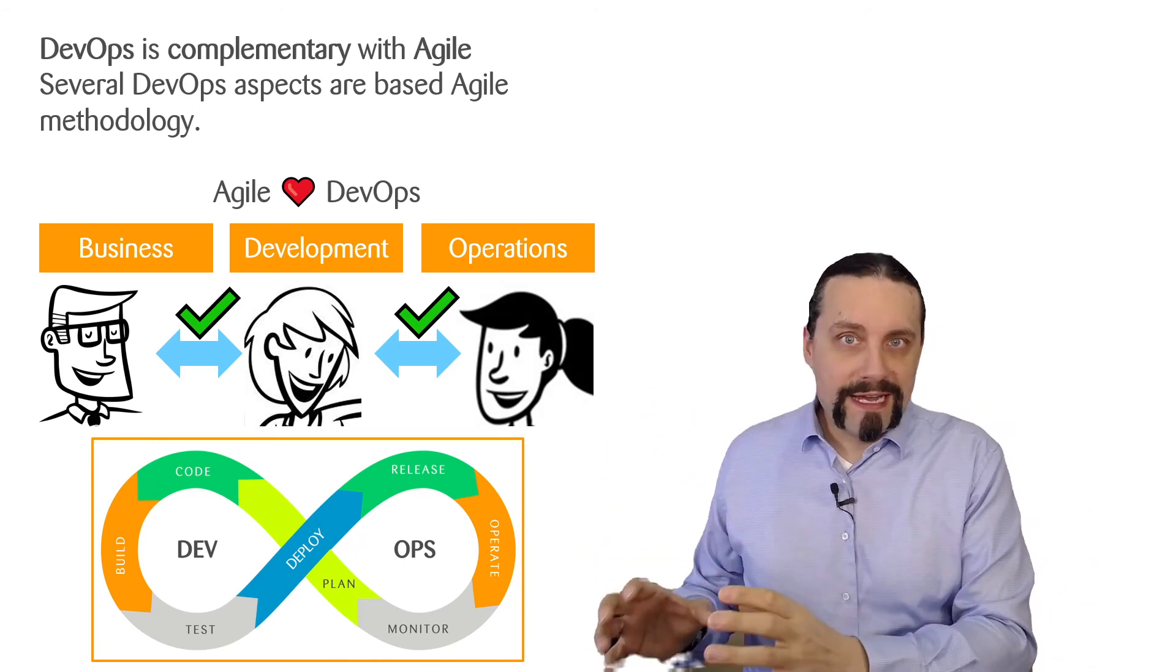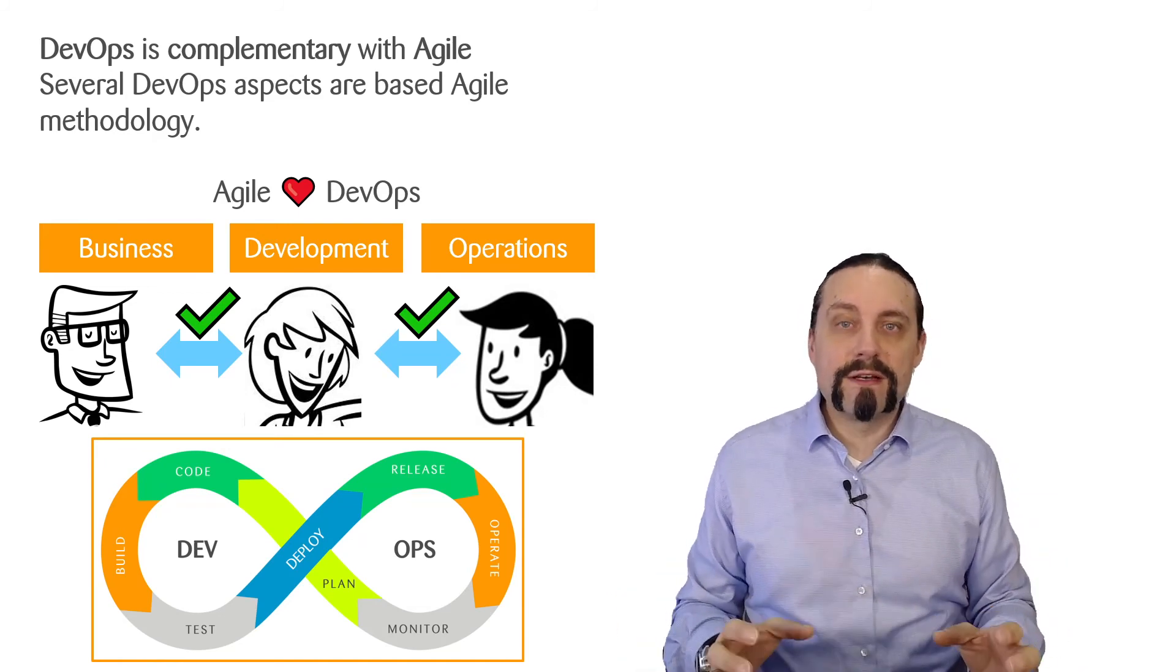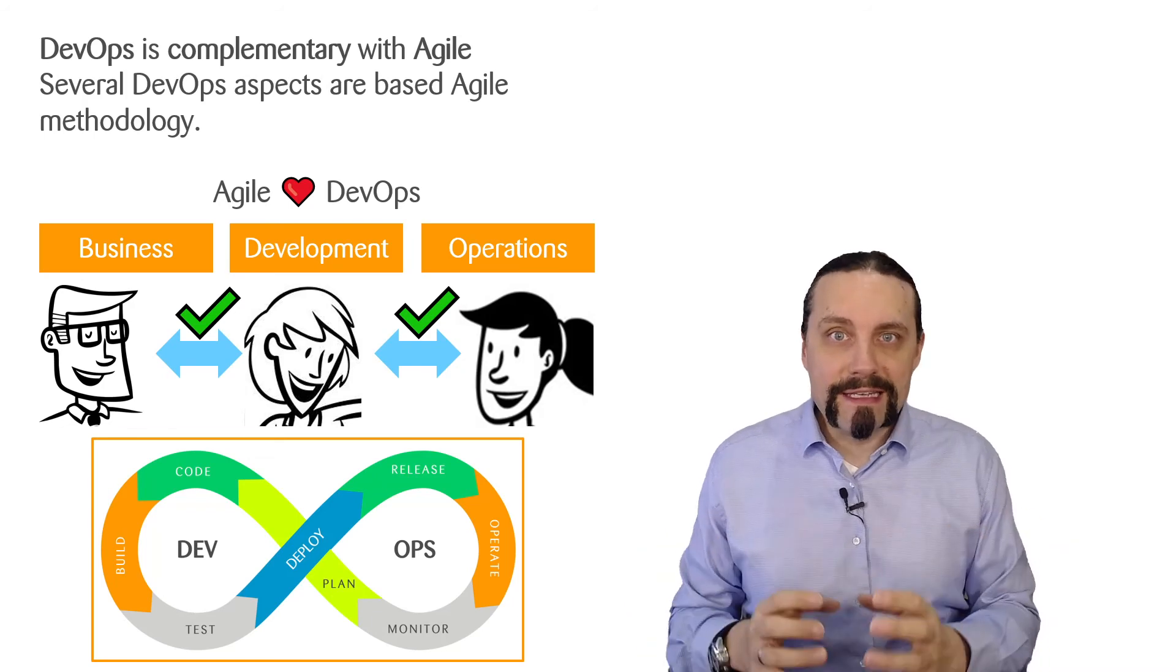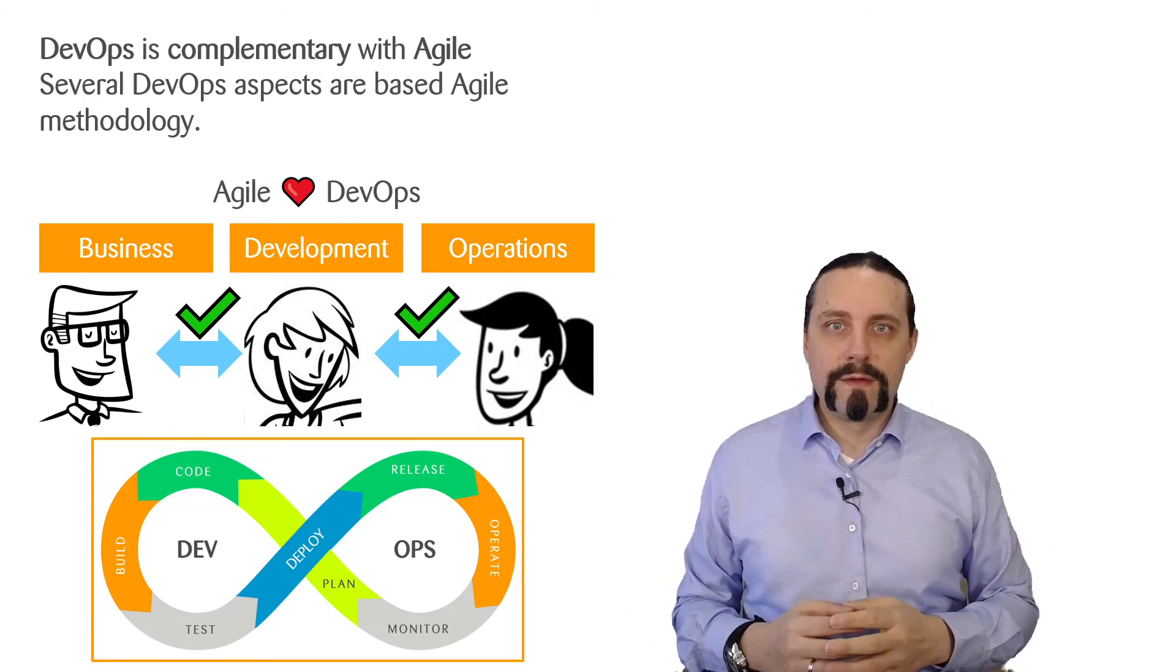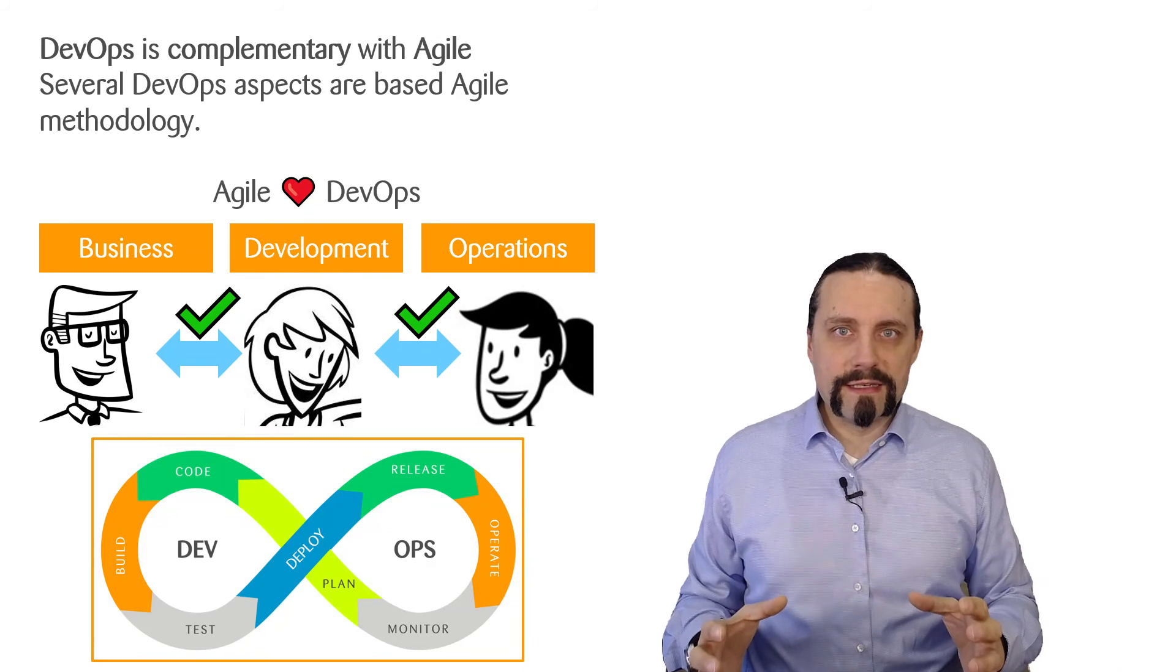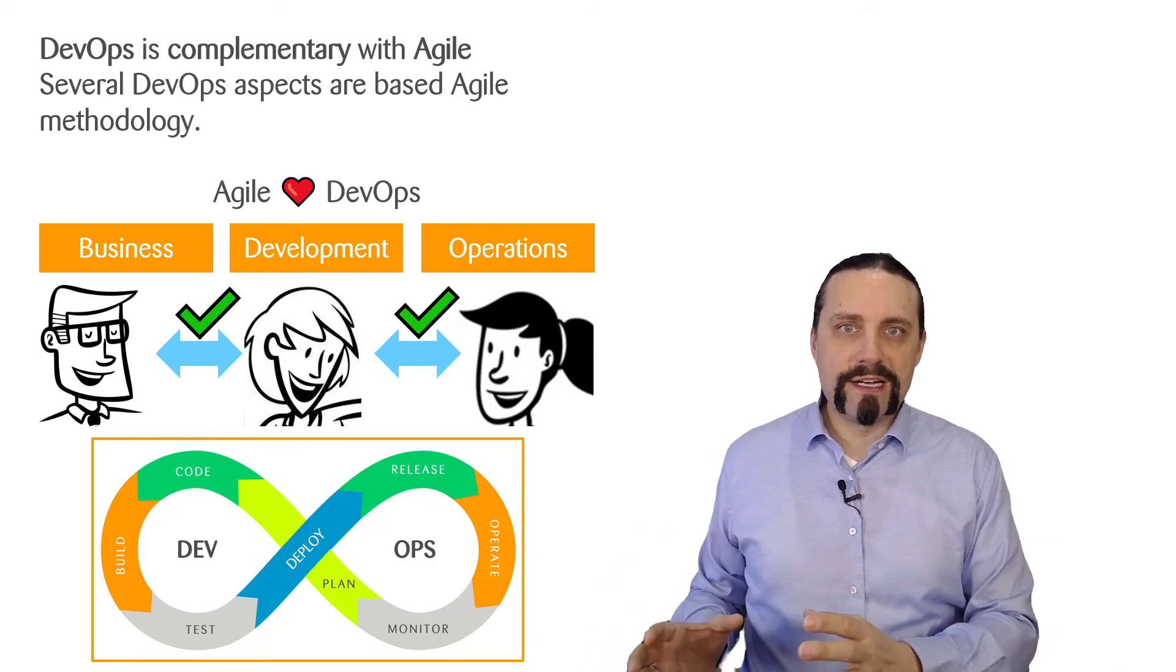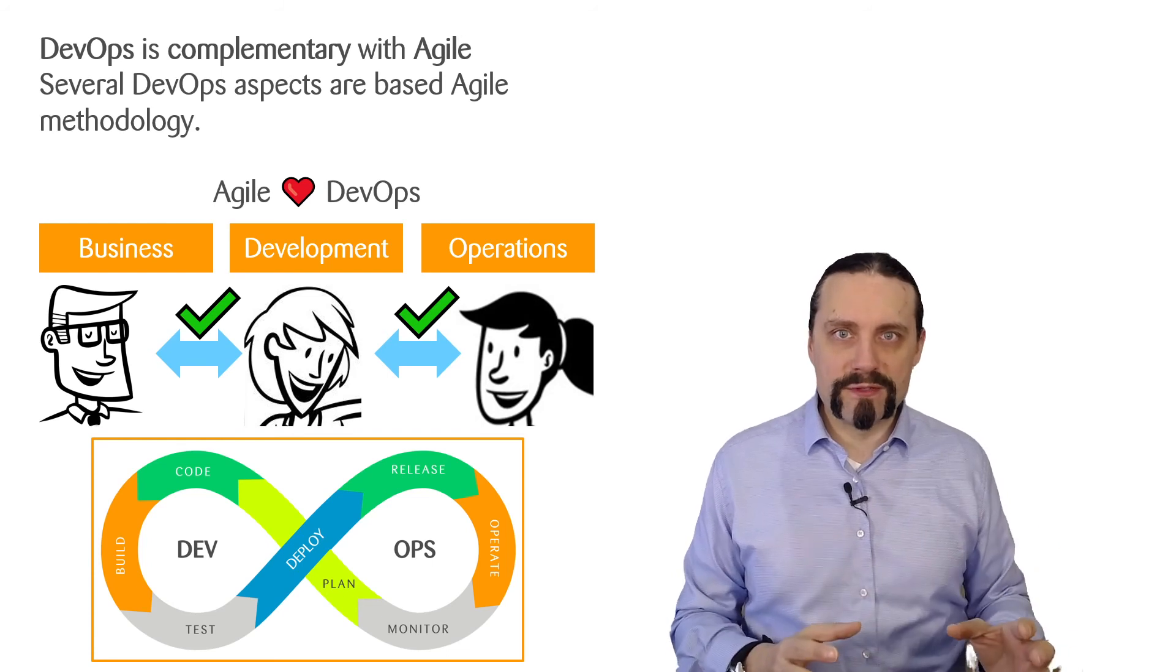Without Agile, there is no DevOps. Agile and DevOps need each other, but you need to clearly see that without Agile, you cannot do DevOps.